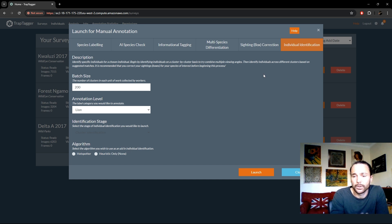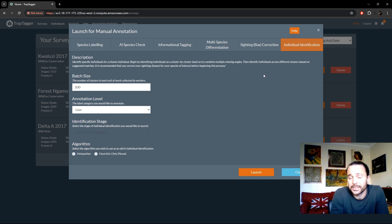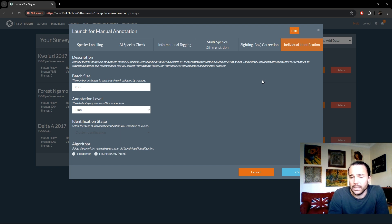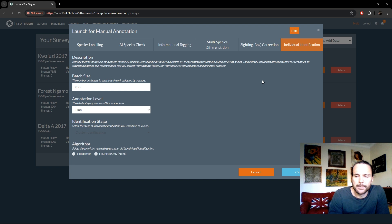There are also many other ancillary benefits to finding out this information, such as being able to keep a library of known individuals and see where they've been seen — their territories, what other individuals they've interacted with, and information like when they were first or last seen.